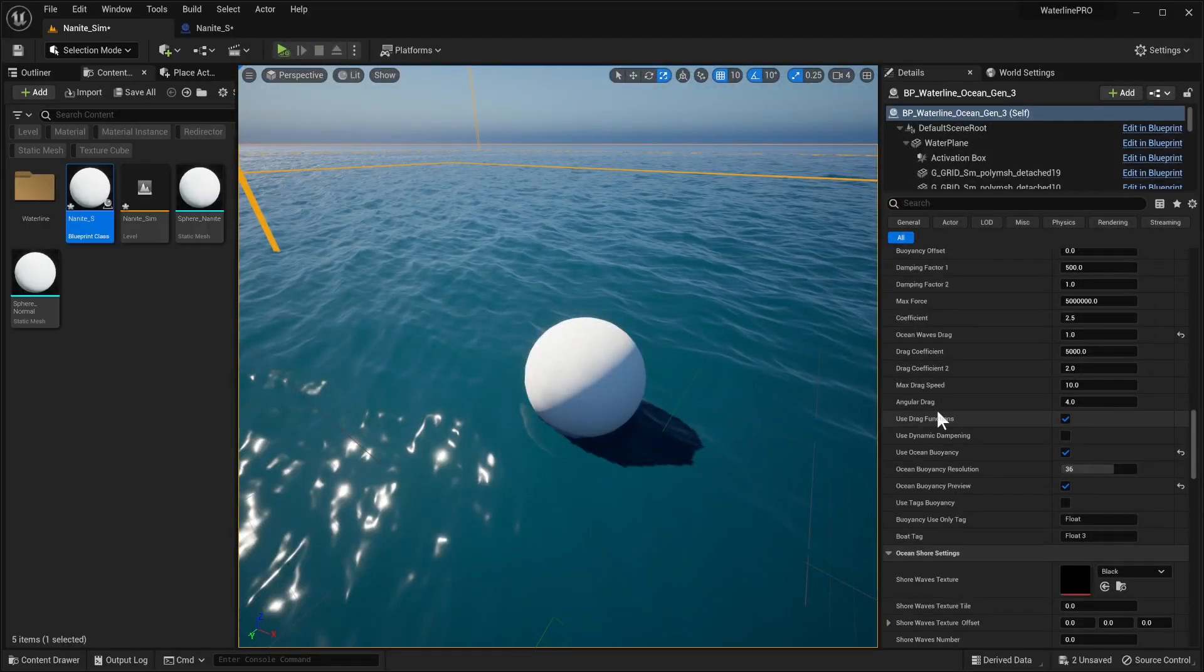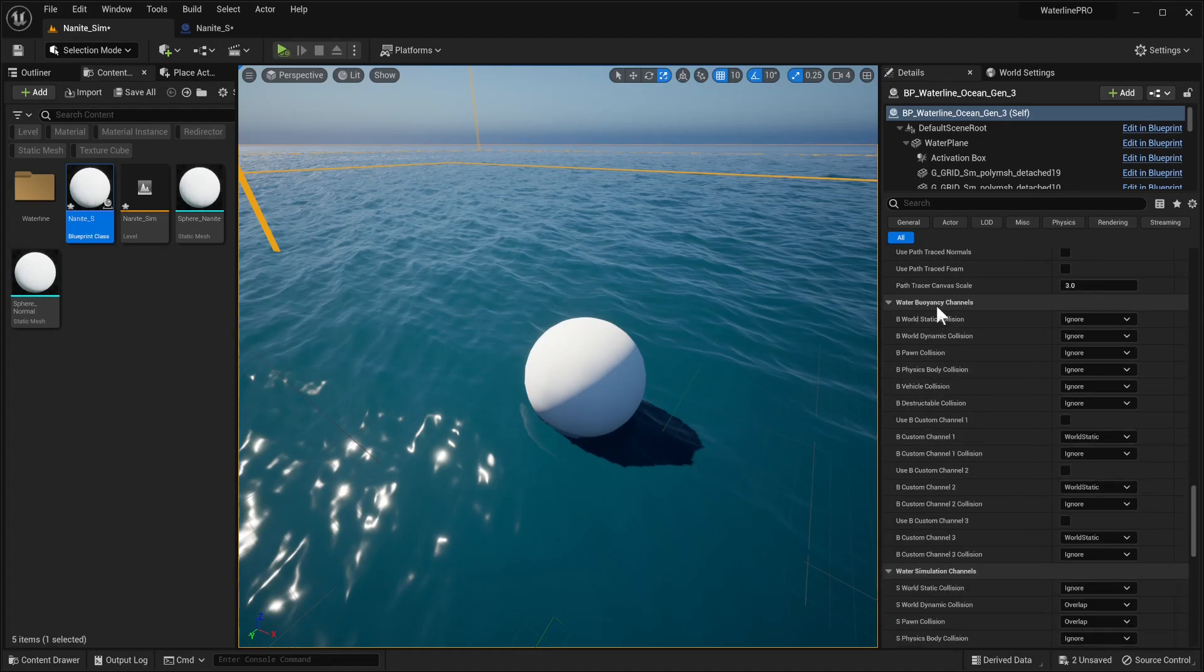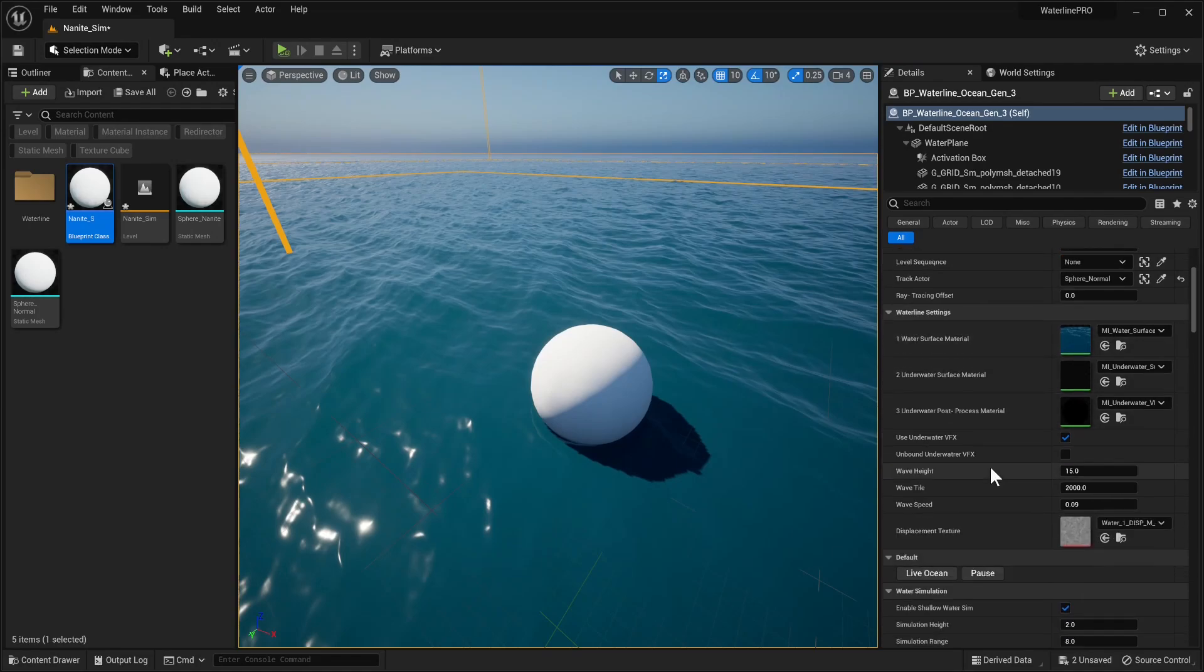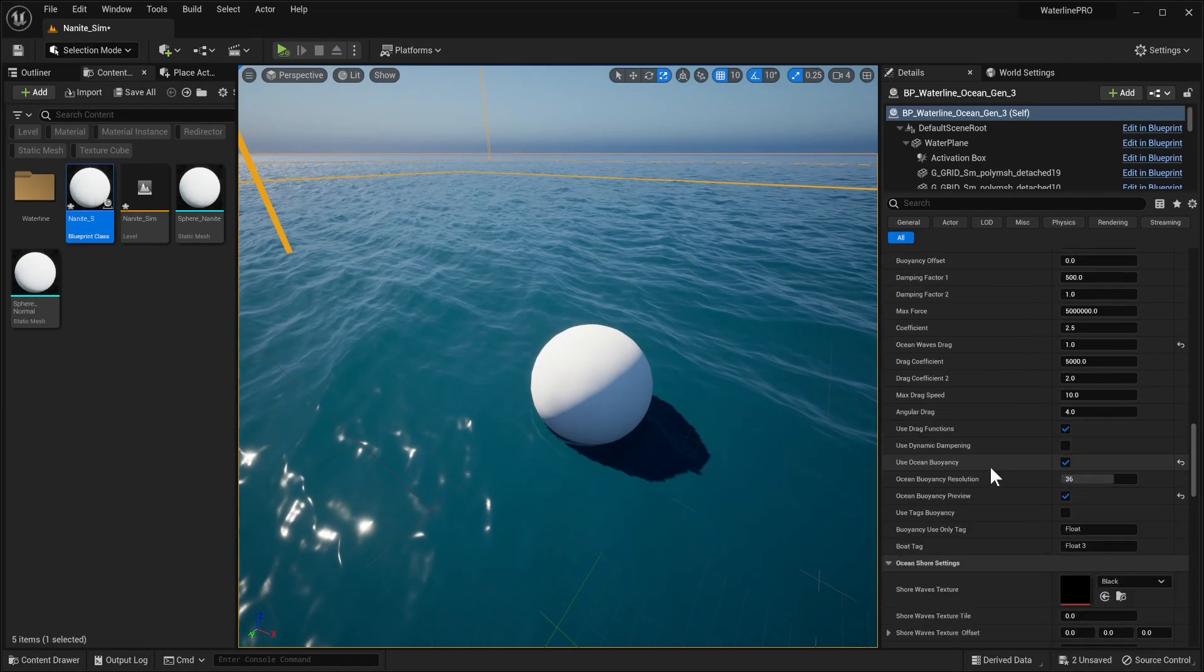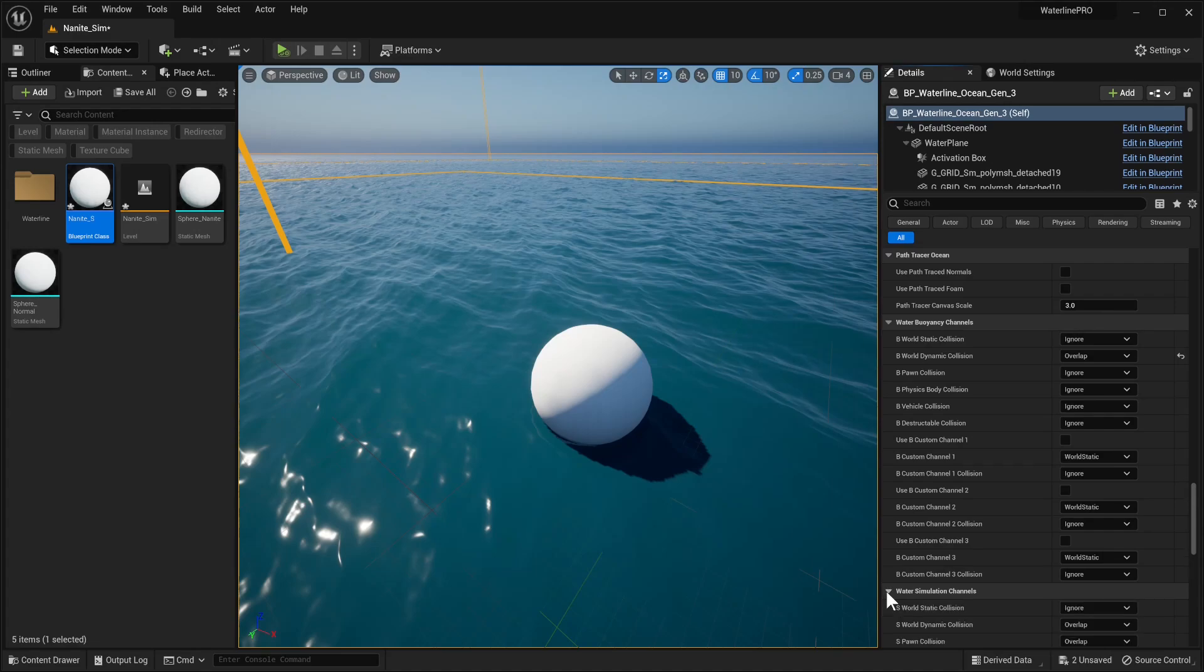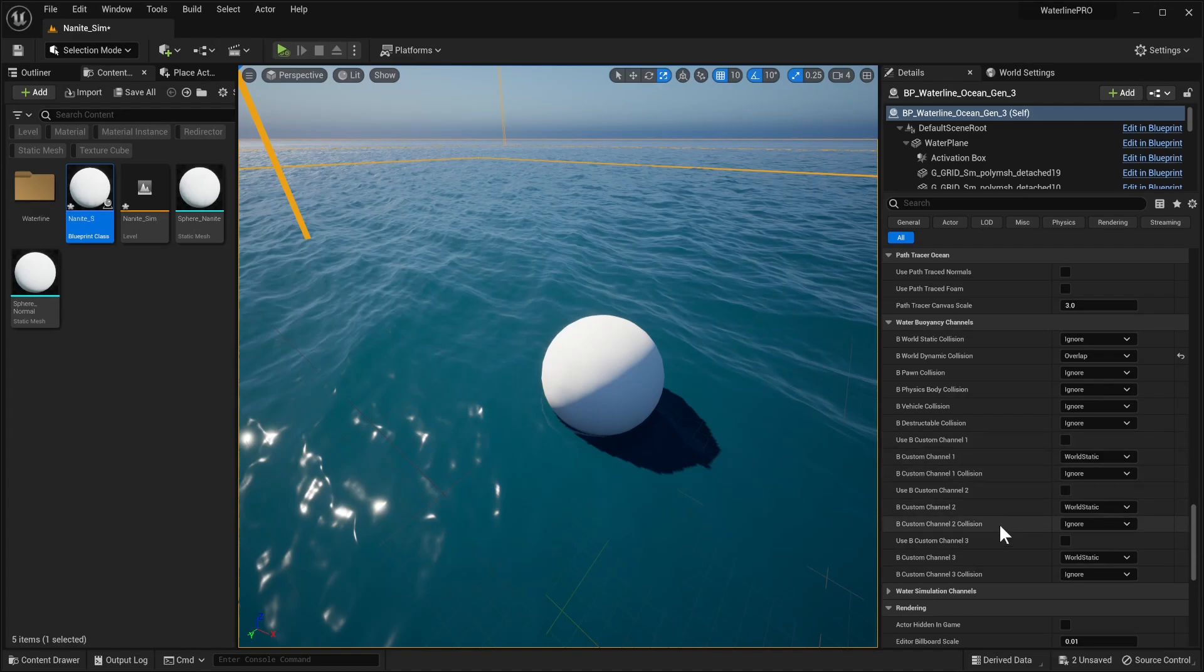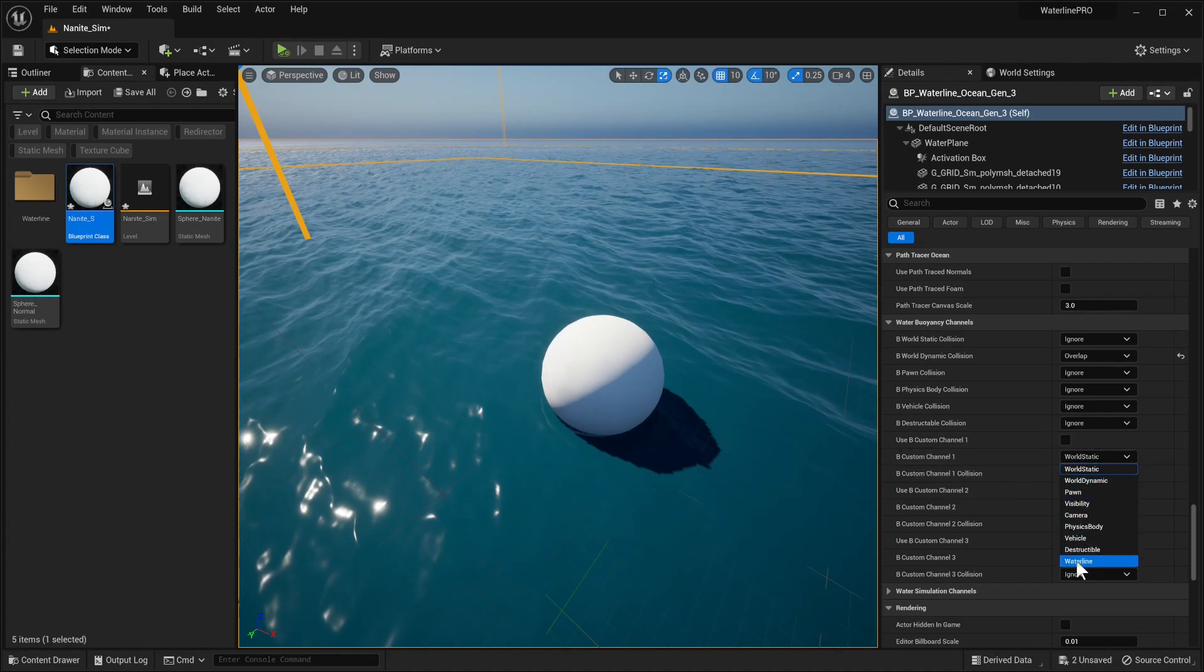If we scroll down, we have a new exposed set of parameters called water buoyancy channels. This basically tells us - we now have water buoyancy channels. We have the same thing for simulation channels, and you can specify which object channel should interact with the buoyancy or simulation system. We also have spaces for three custom channels. If you want to separate these objects into your own categories, you can have custom channels. In this project we have the custom waterline channel and it just shows up here.